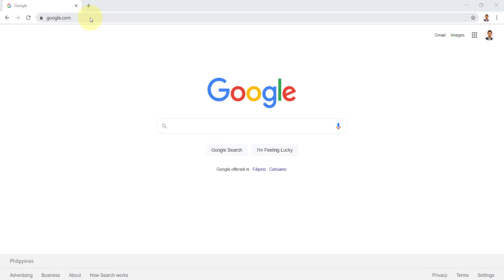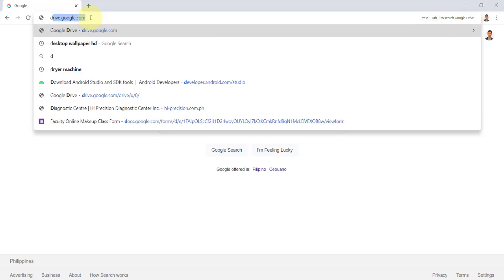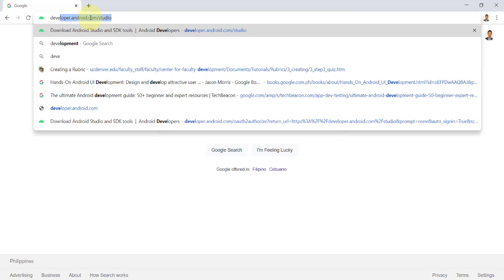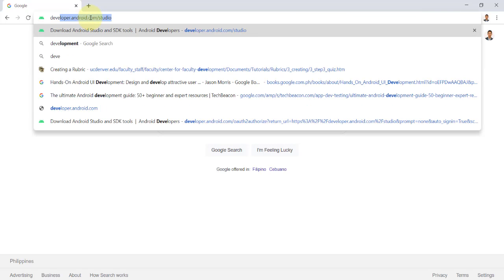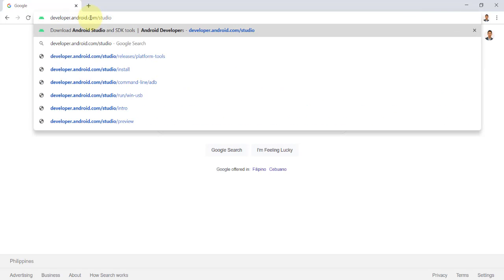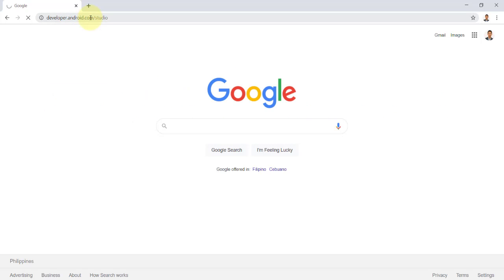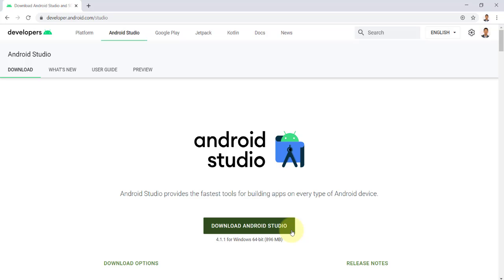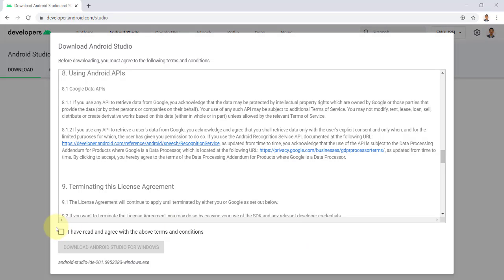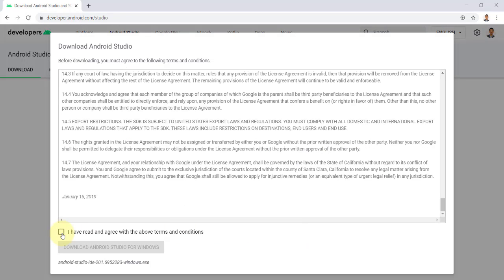To install Android Studio in Windows, let us go to developer.android.com studio and download the latest version of Android Studio for Windows. At the time of this recording, the latest version is 4.1.1. I'll accept the terms and condition and click download.